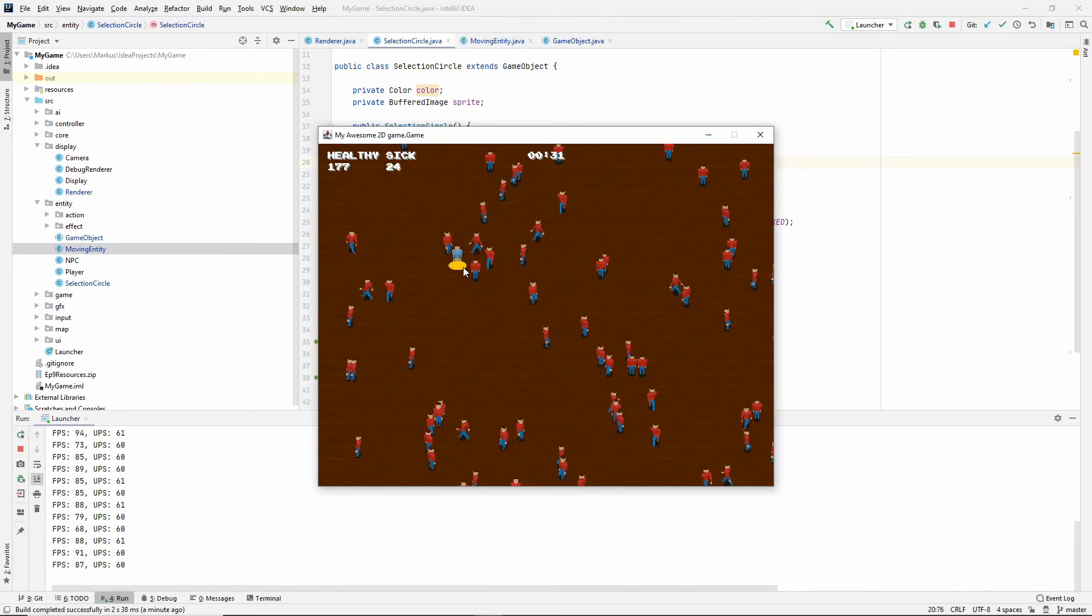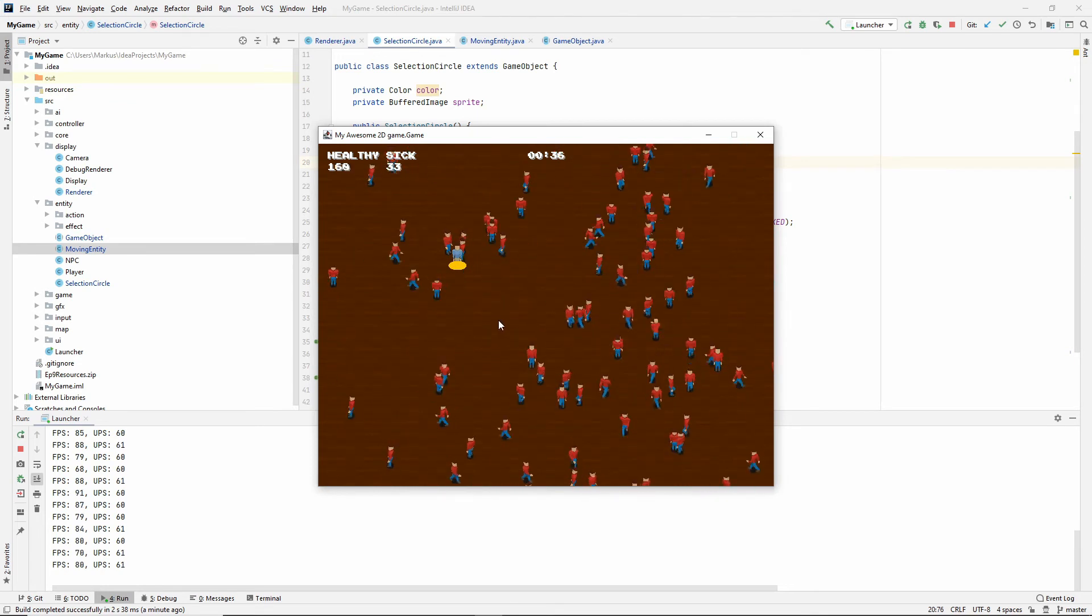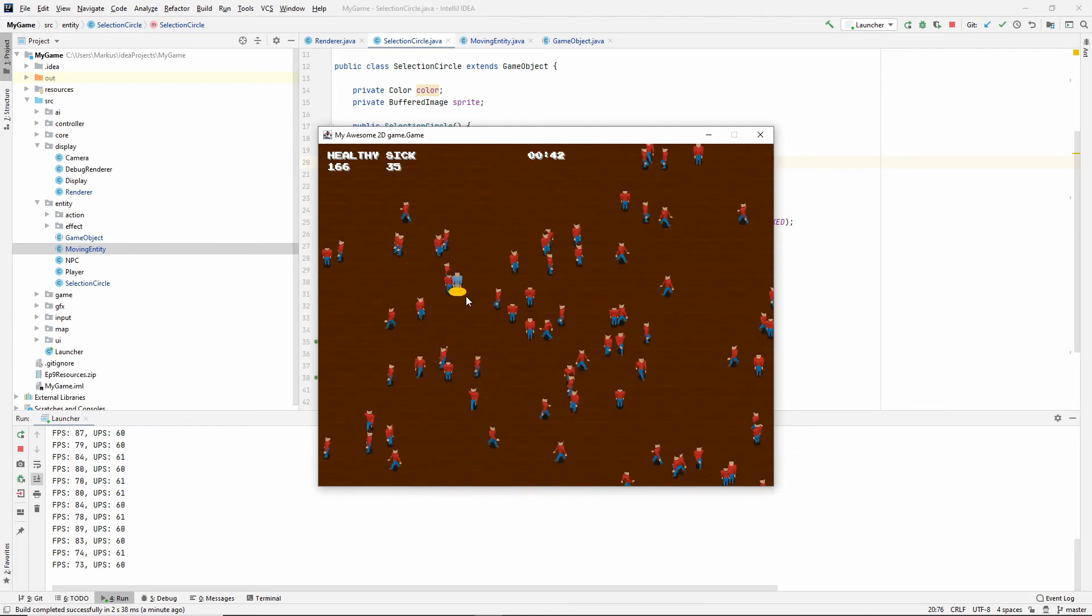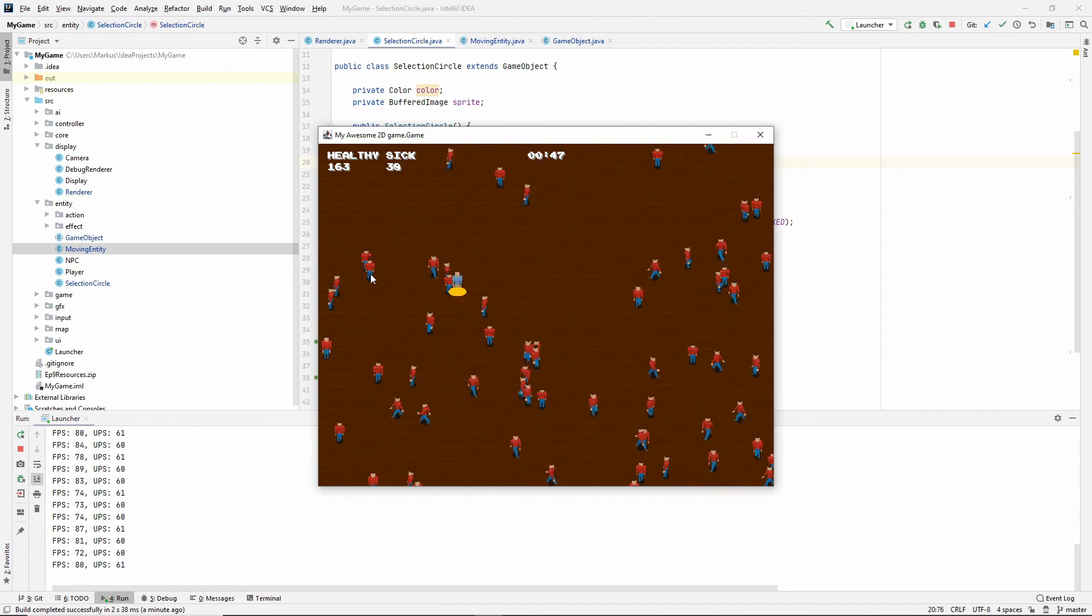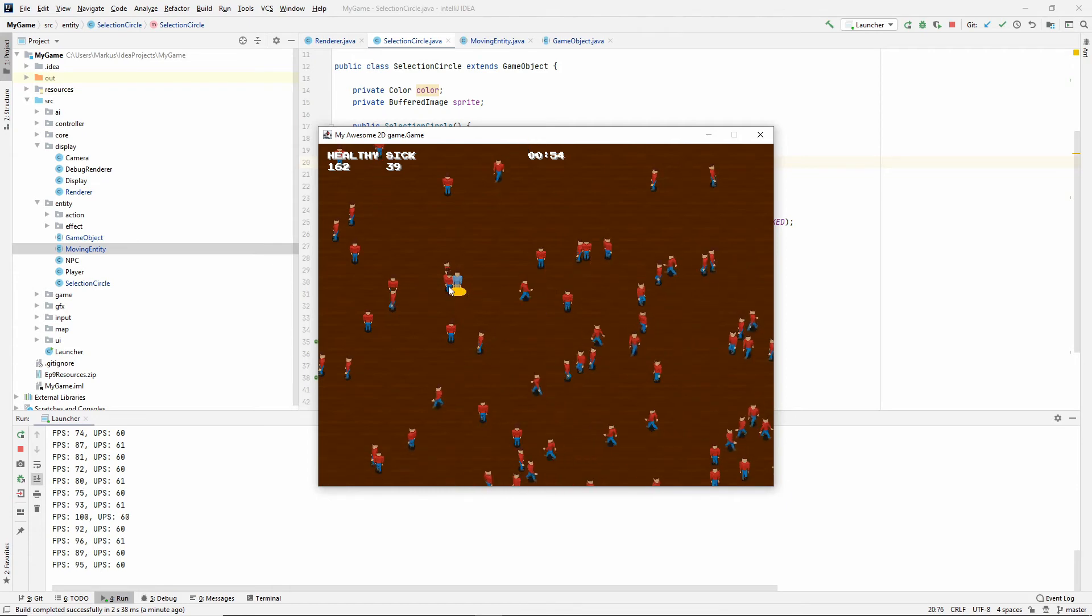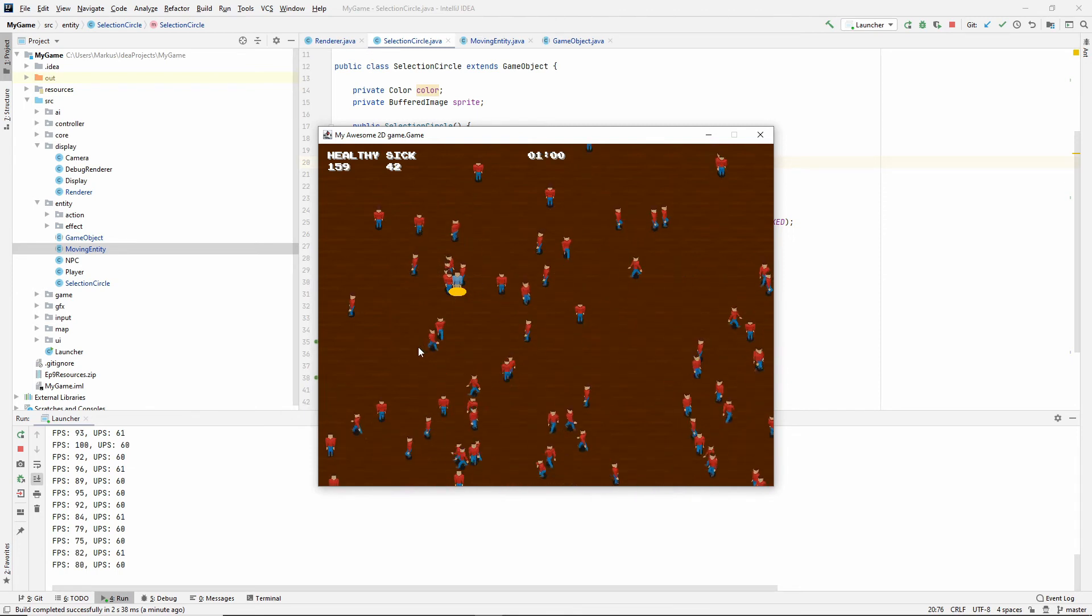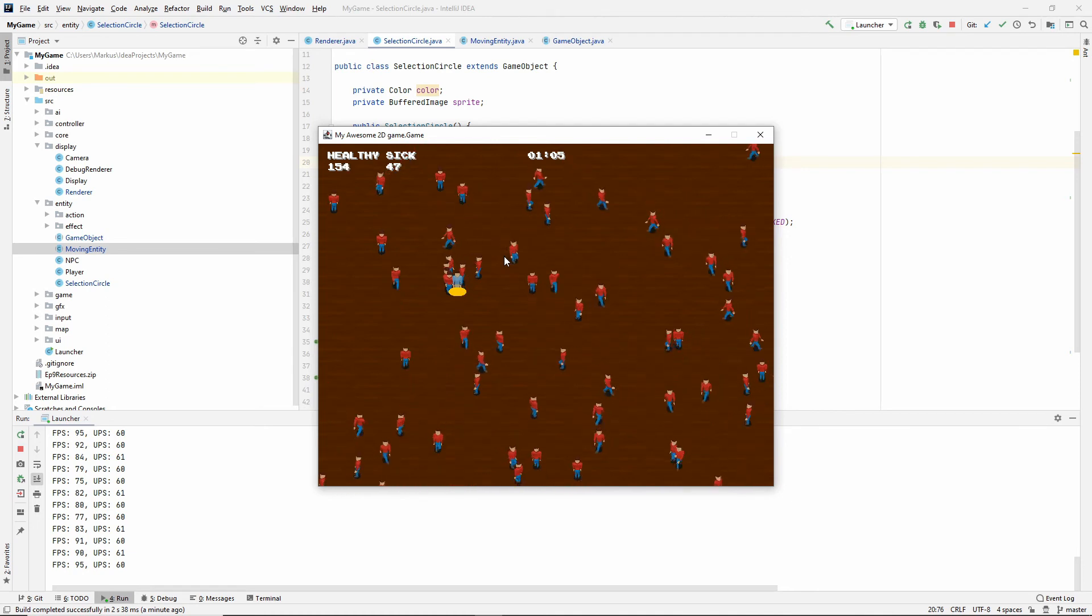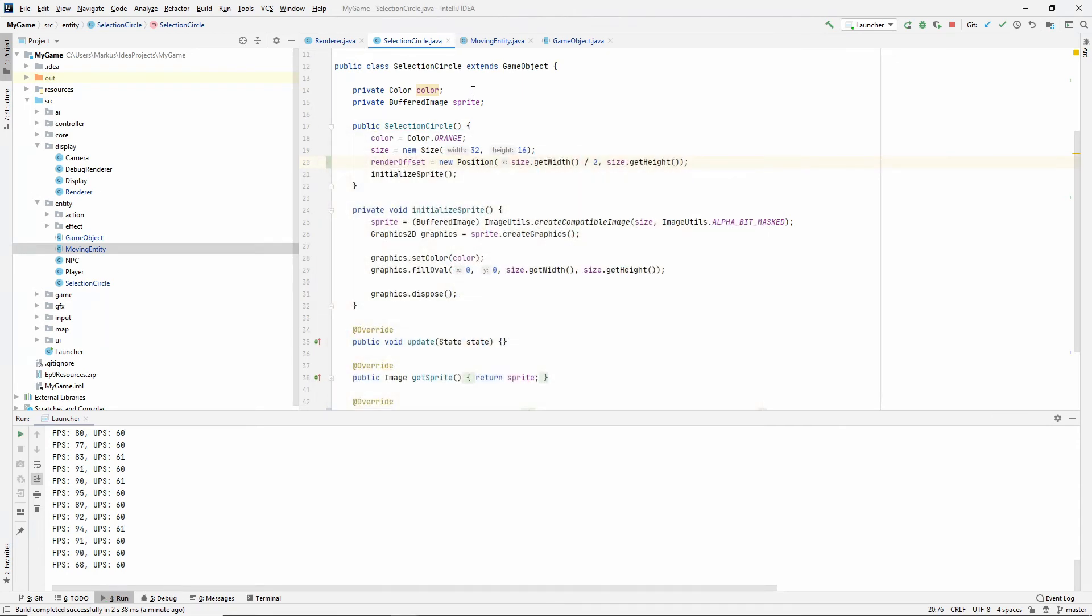So we need another way of telling our objects in which order they should be rendered, right? So just the Y position isn't cutting it anymore. We want this selection circle to always be rendered below all of our walking units, no matter what, right? I mean, even if it's rendered below our player, we still don't want it to be rendered on top of this NPC right here. We want this to always be below everything. And the way we're going to fix it is we're going to introduce something like maybe a render layer or a render priority maybe. Let's see what we can do.